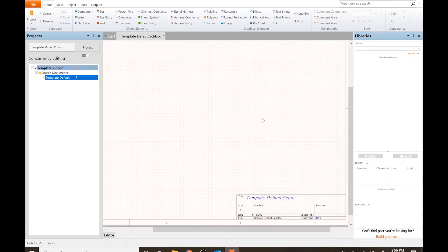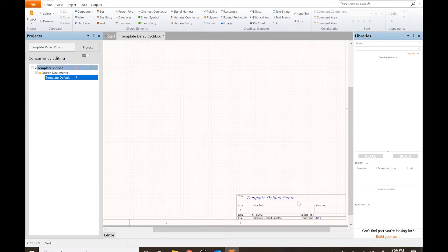In this video, instead of just using the default template, we're going to go into using some of the other templates and then we're going to make our own custom template.